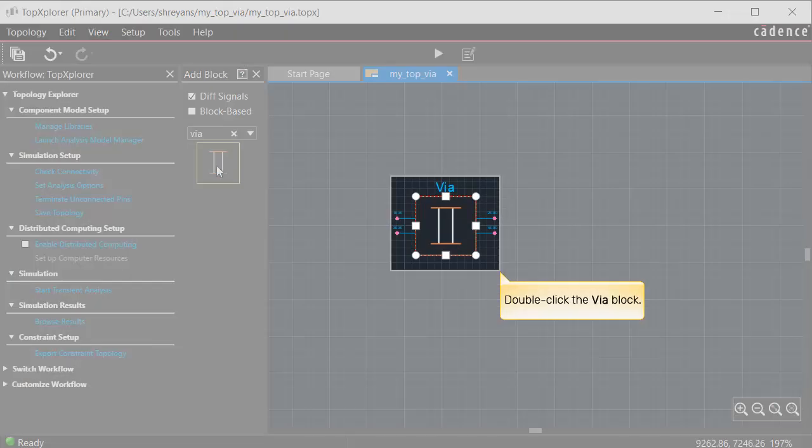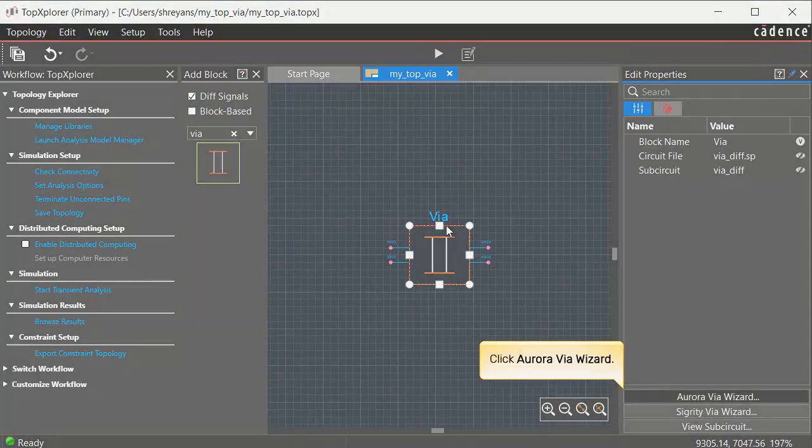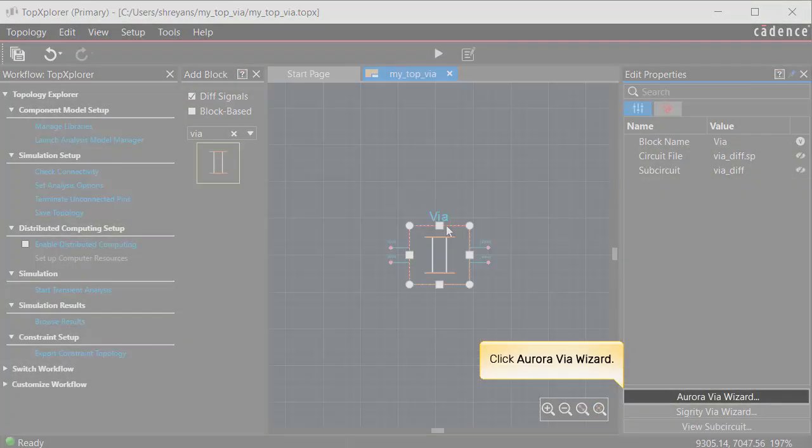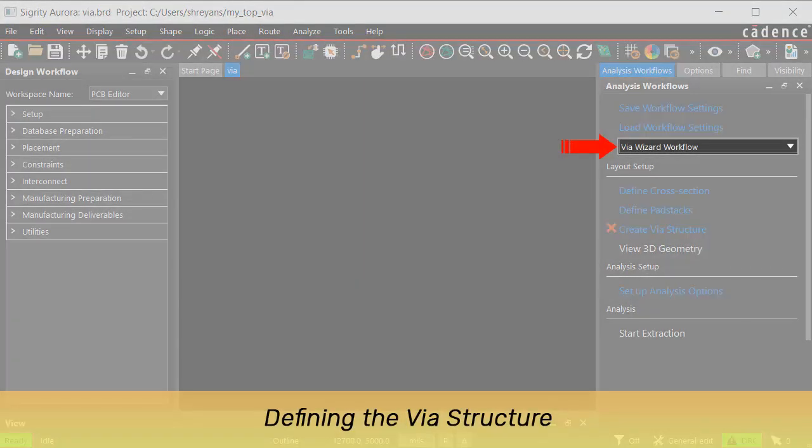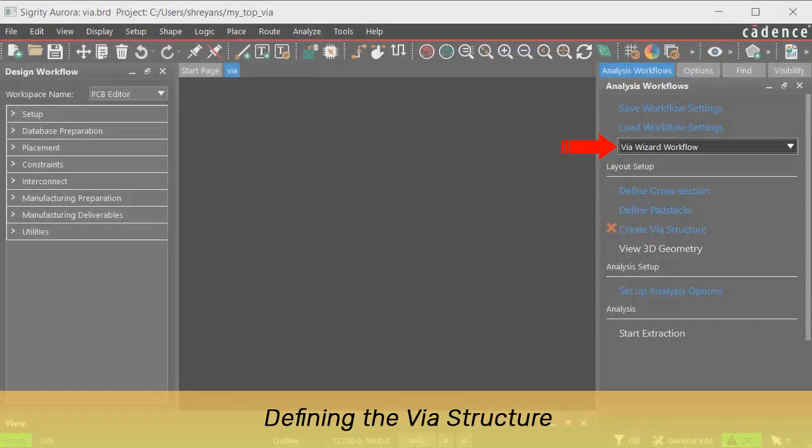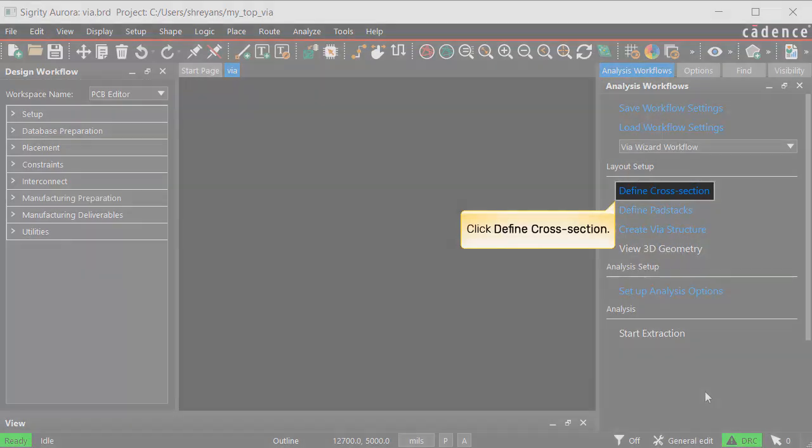Double-click the block to open the Edit Properties panel. Click the Aurora VIA wizard button. The Sigridi Aurora window opens with the VIA wizard workflow option selected in it. Click define cross-section.